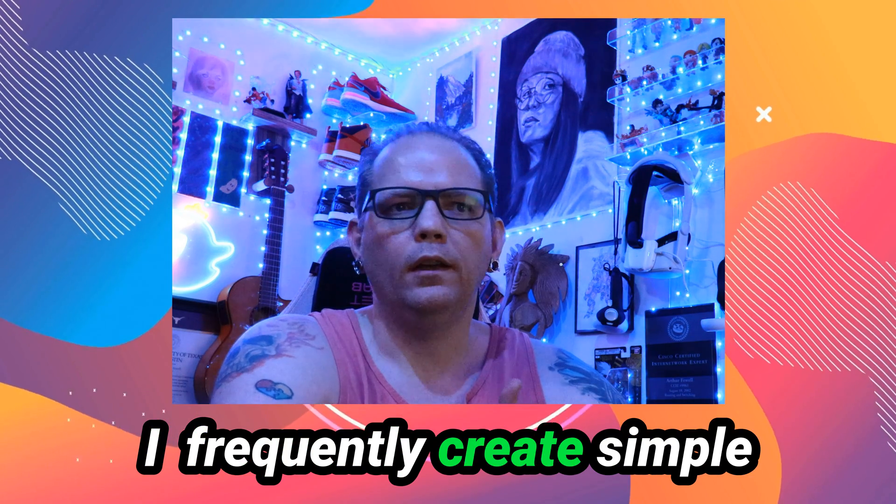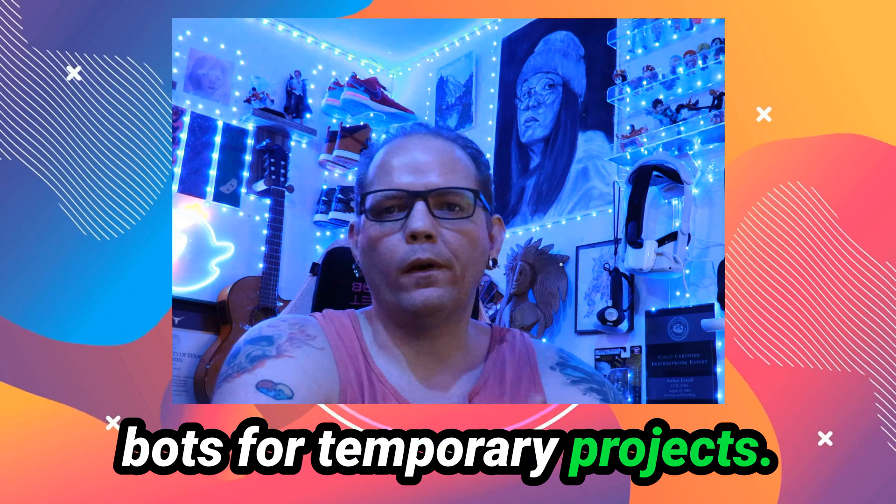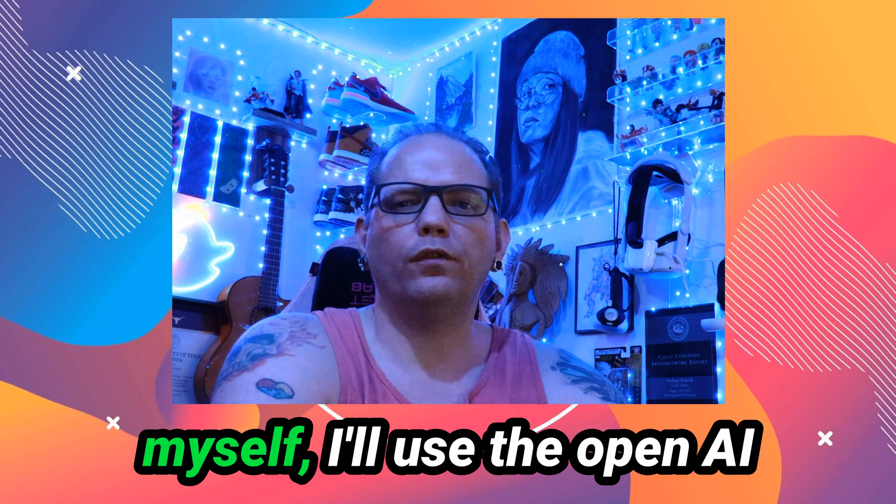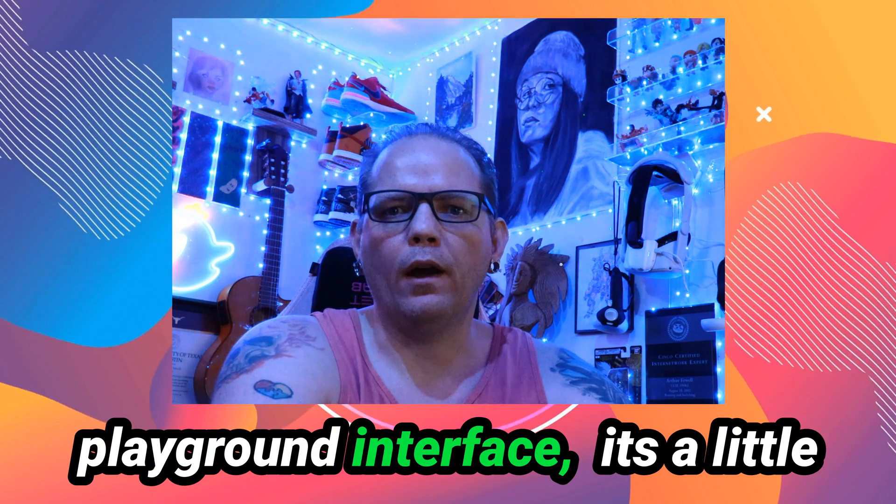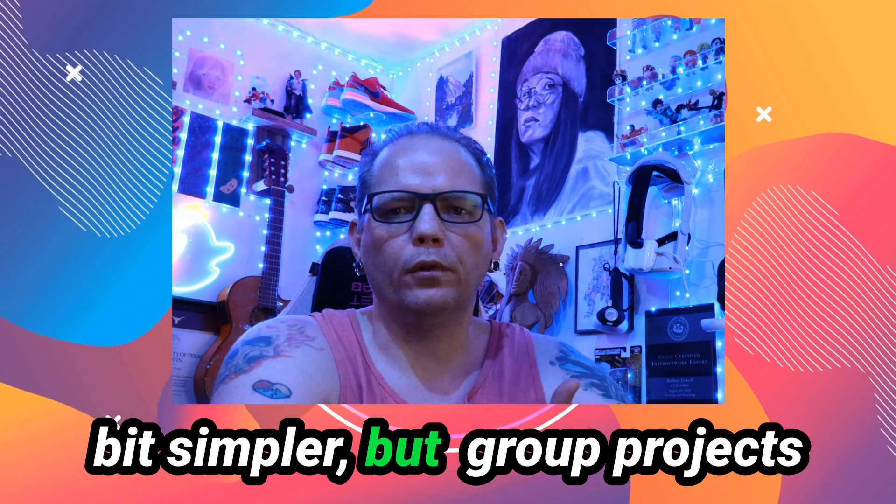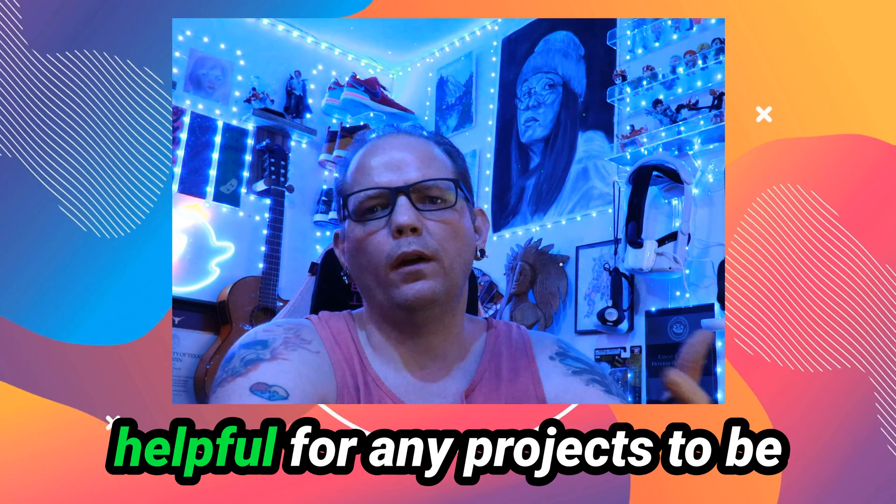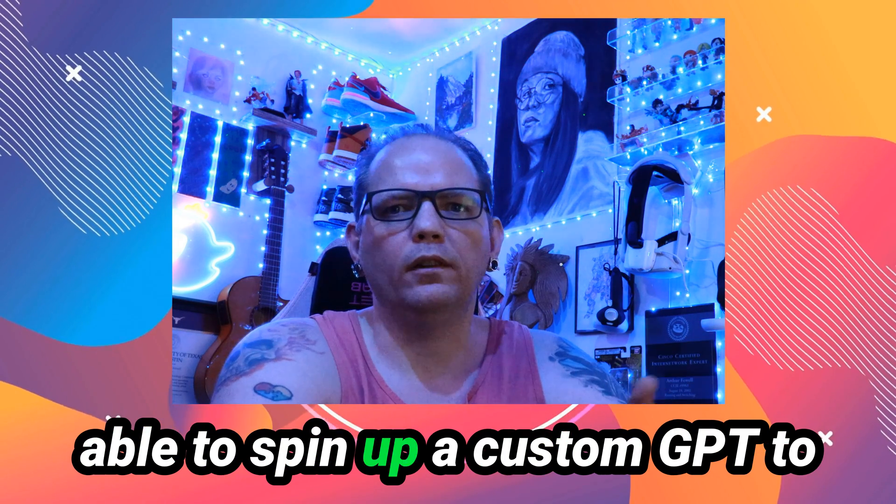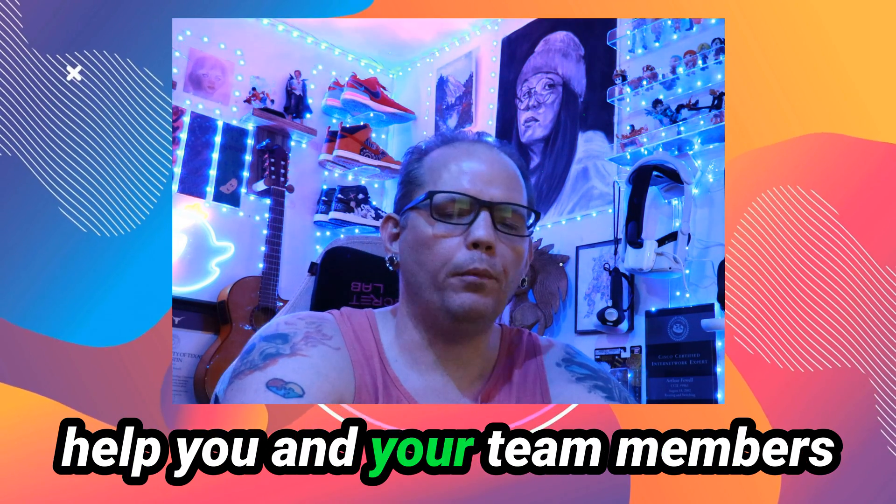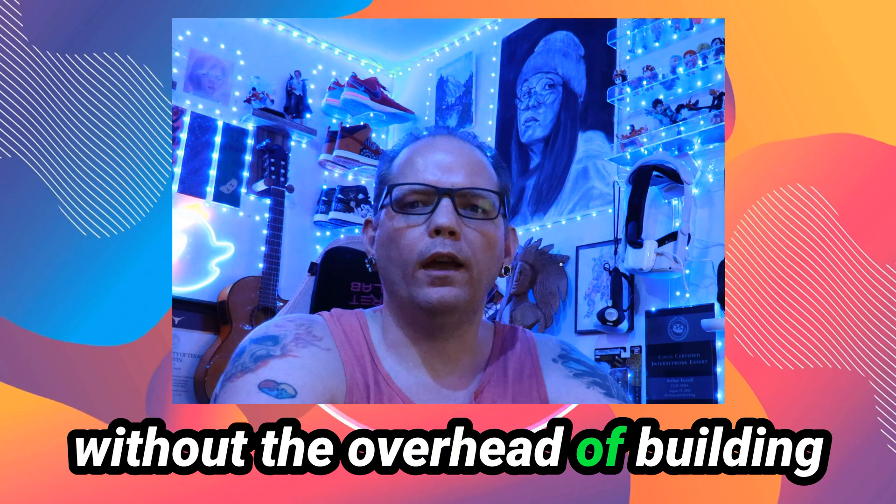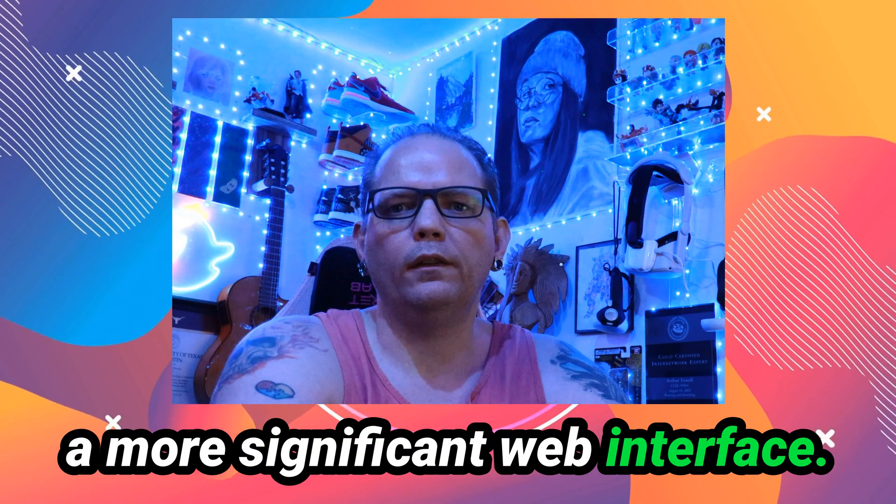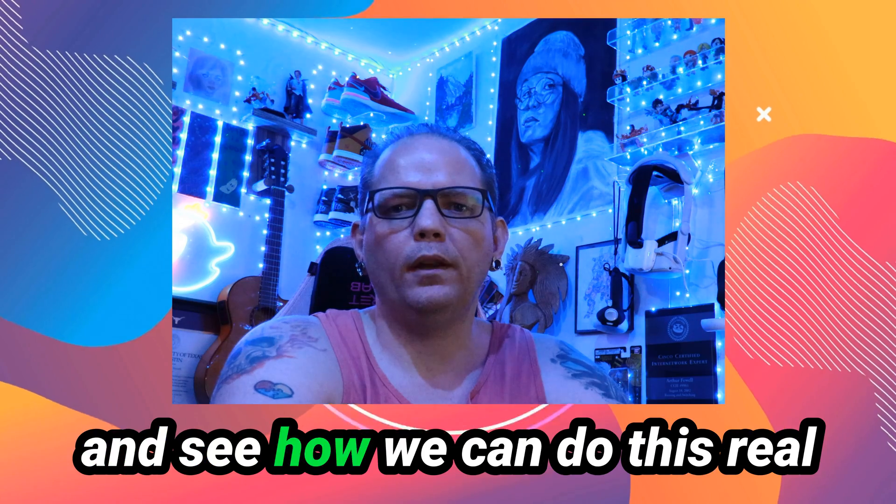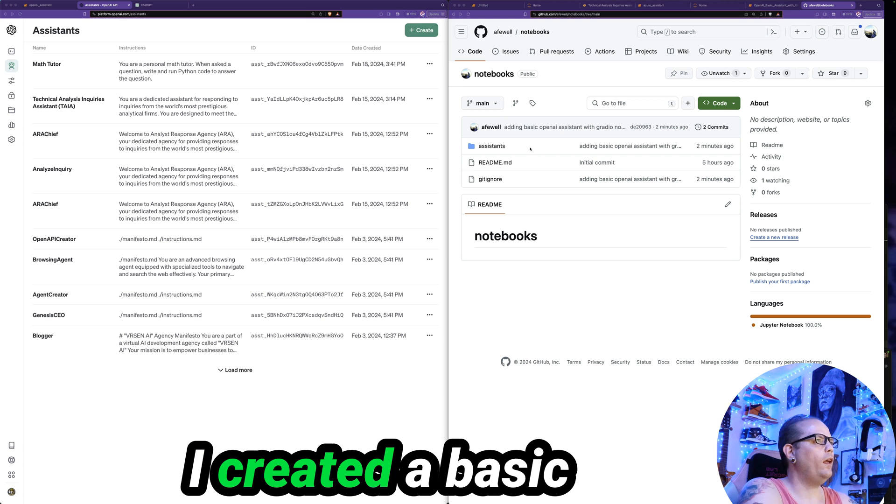I very frequently create simple bots for temporary projects. Sometimes when I'm doing that just for myself, I use the OpenAI Playground interface. It's a little bit simpler. For group projects, if you can do it quickly, it's super helpful for any project to be able to spin up a custom GPT to help you and your team members without the overhead of building a more significant web interface. So let's go ahead and jump in and see how we can do this real quick and easy with Gradio.